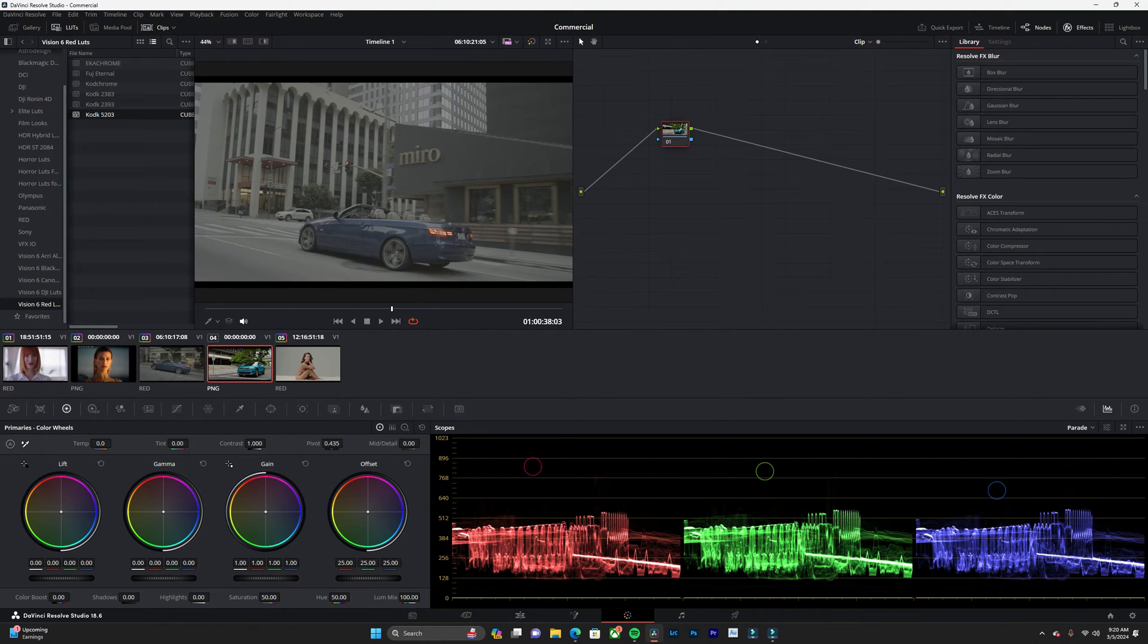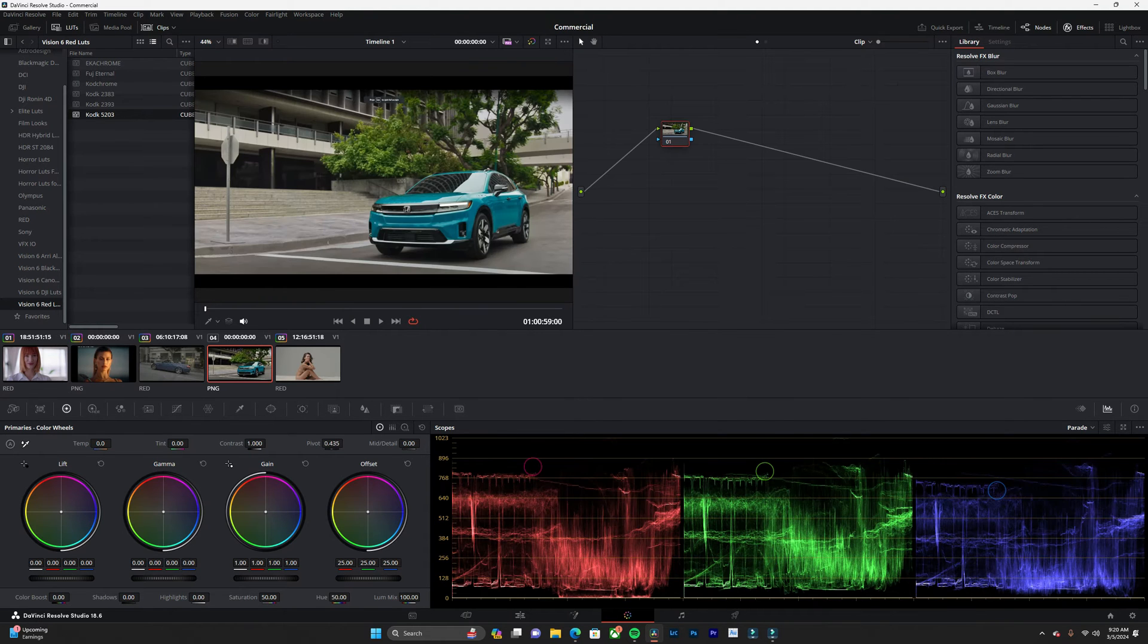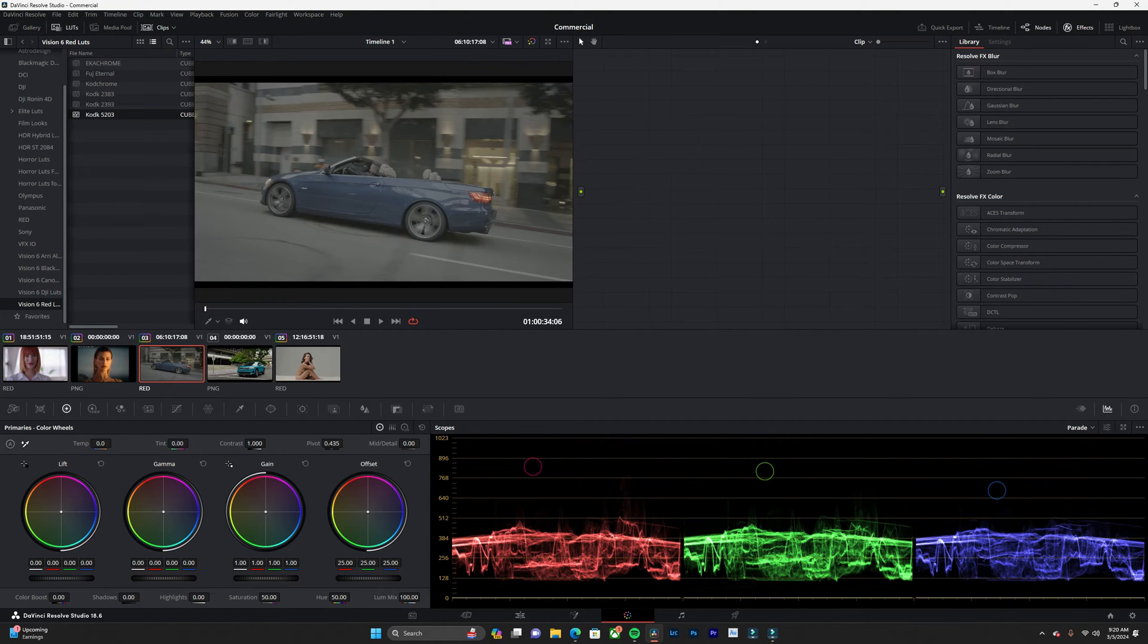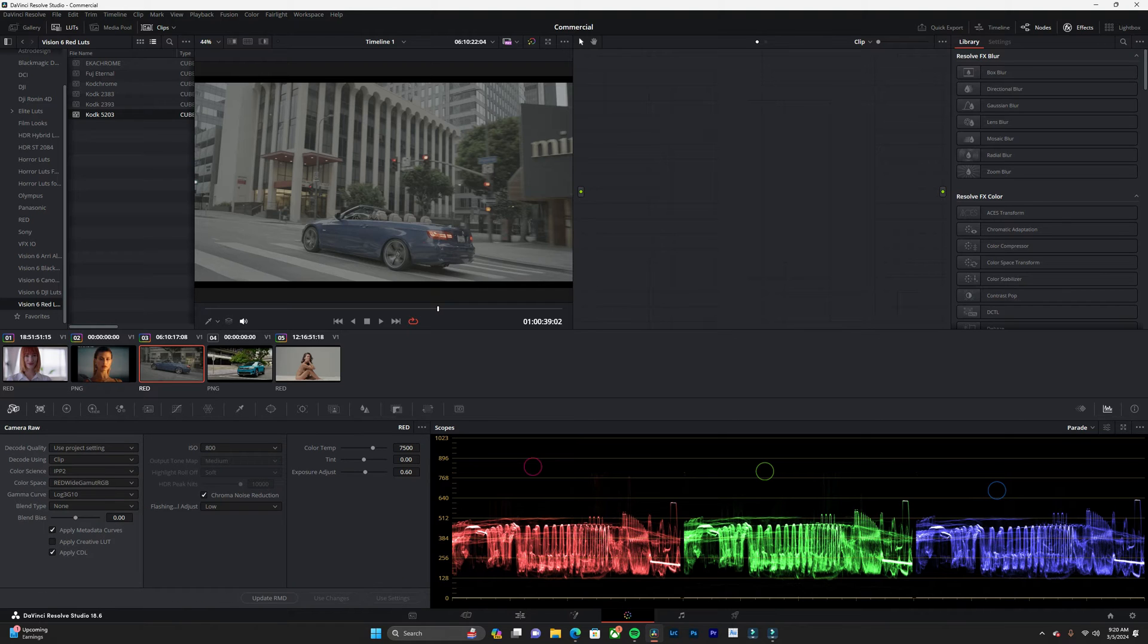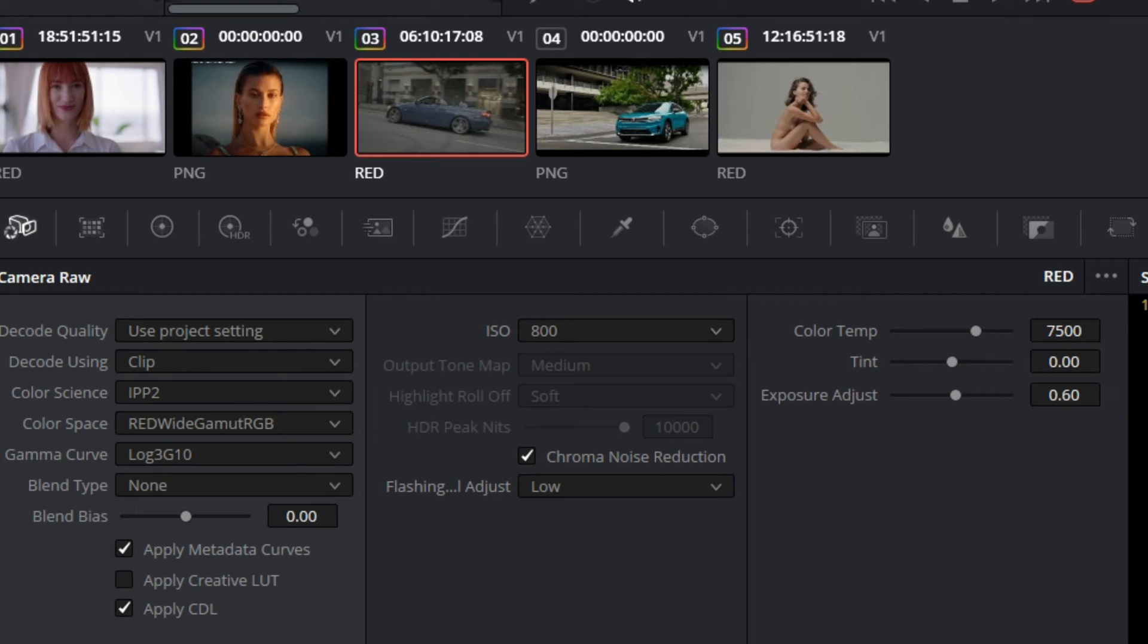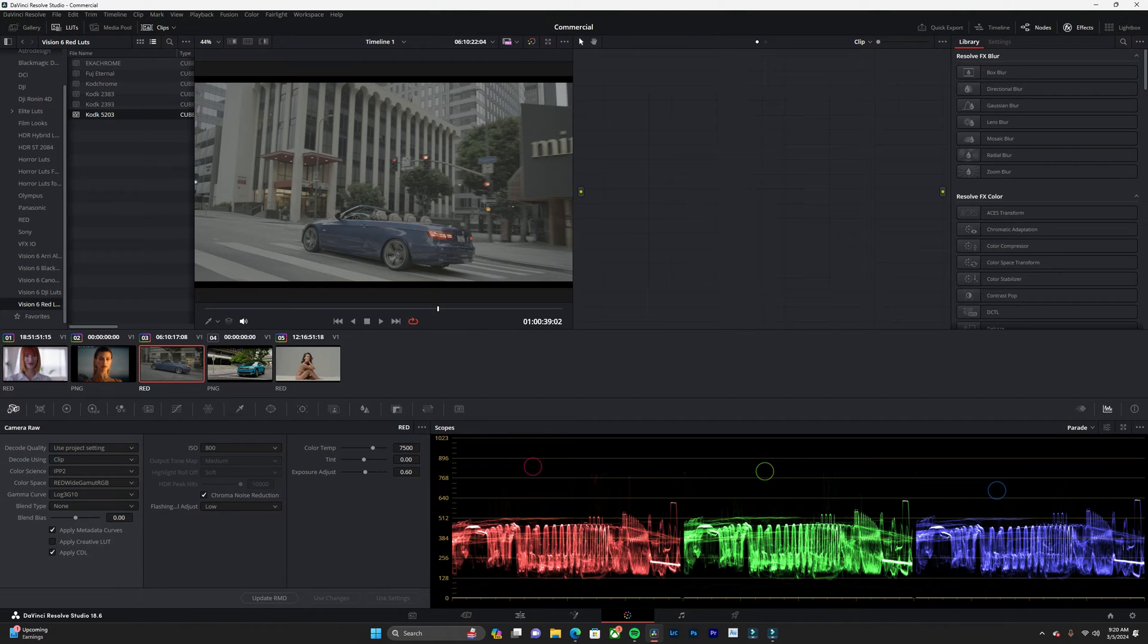First things first, we are dealing with red footage. I'm working on the color science IPP2, red wide gamut, and log 3g10. If you have red footage, you can feel free to follow along.